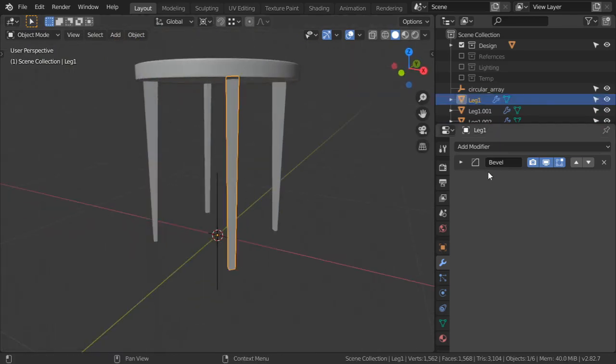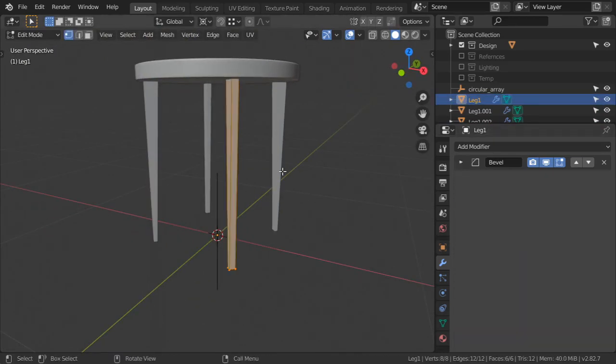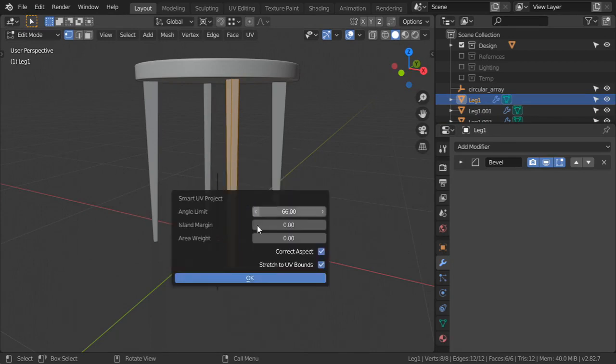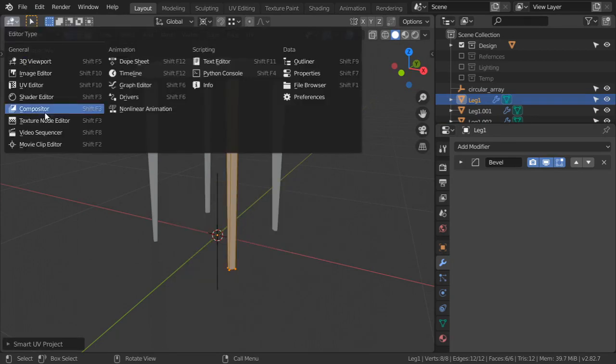I will select one leg and apply Smart UV Project to see what we have.